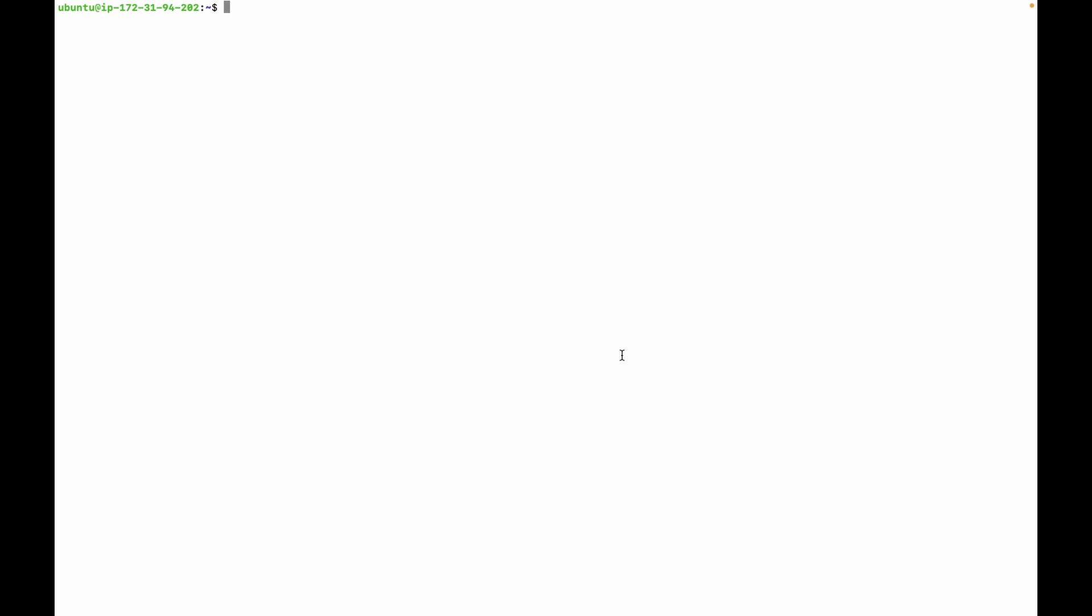So let's add one user. First, connect to the MongoDB shell. We can use command mongosh.